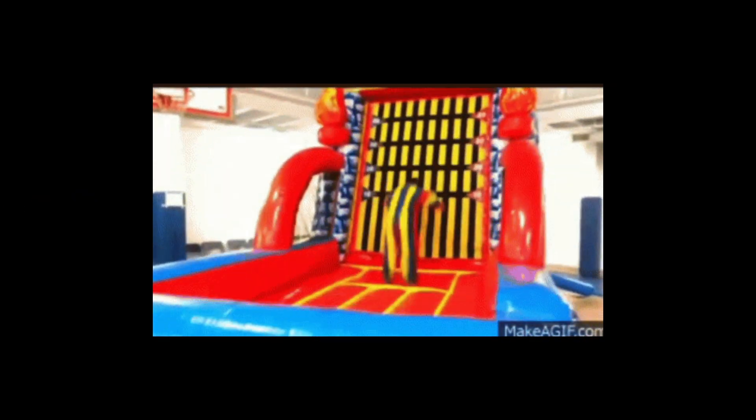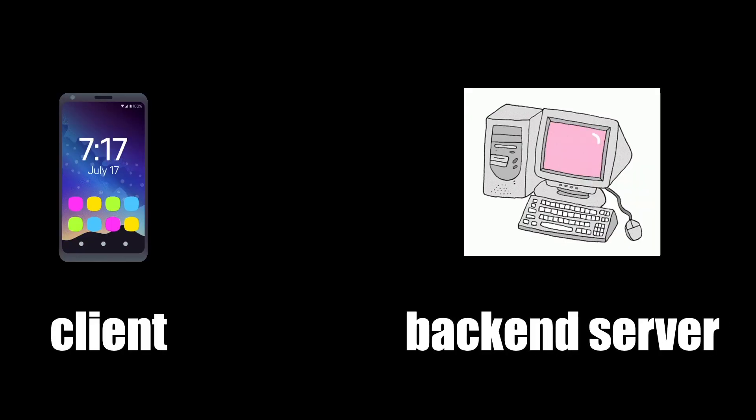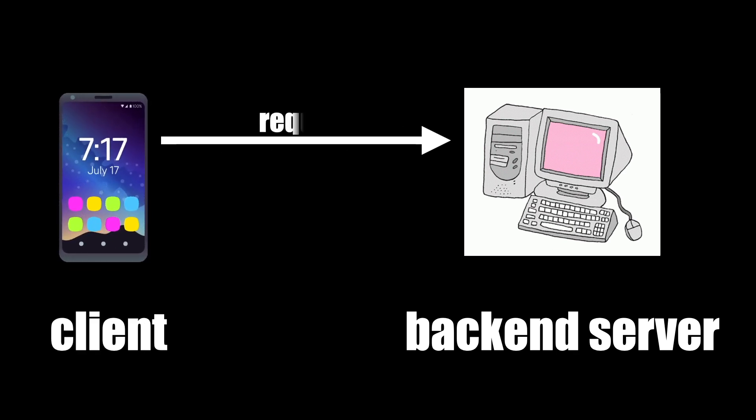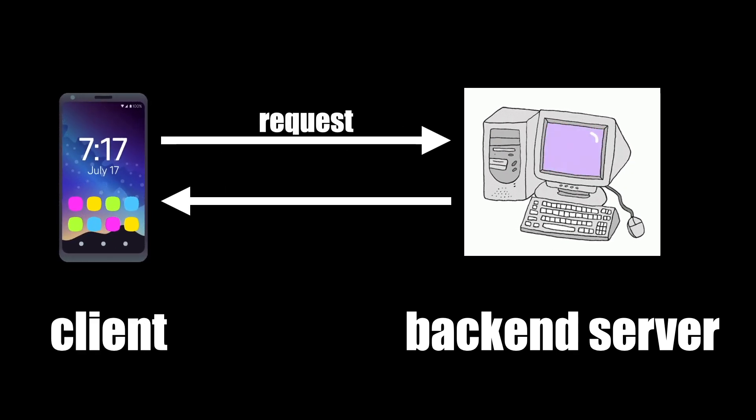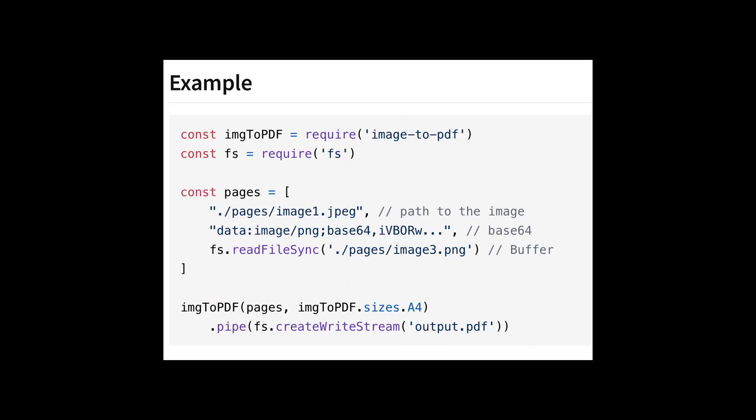Before I go into more detail, I want to point out that there's two common types of API. The first is a back-end server. A client sends a server a message or a request, and the server responds with information back or triggers an action. The second type is a software module or package. You can import someone else's code and use their code's functionality in your own code.